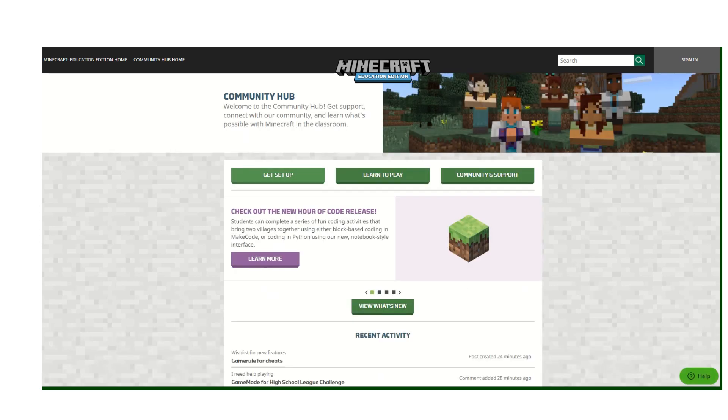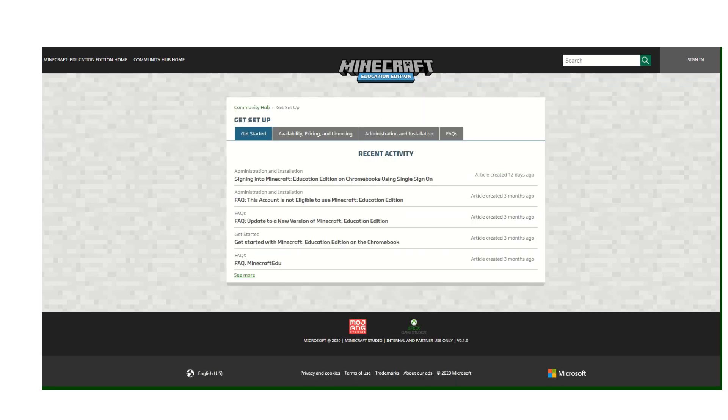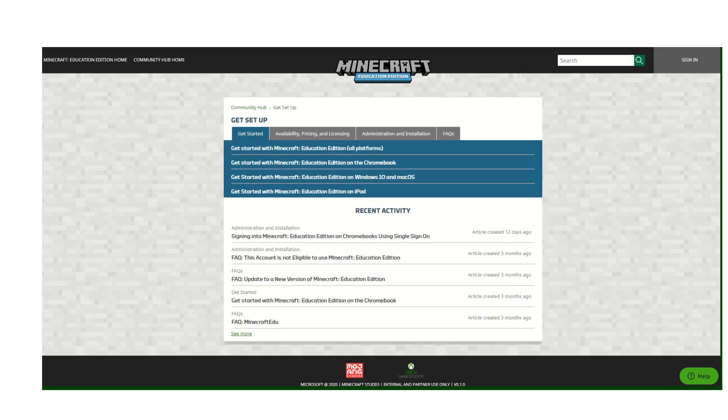The next section we have is the Get Setup section. This is a great section if you're learning to get started with Minecraft and you want to look into things like pricing and installation.